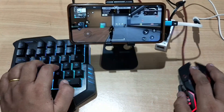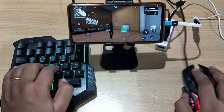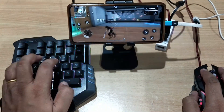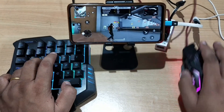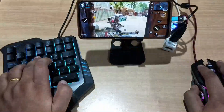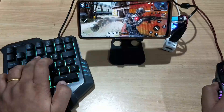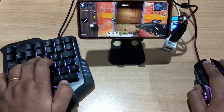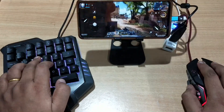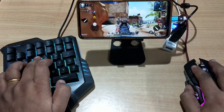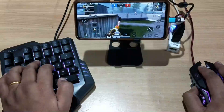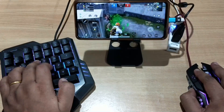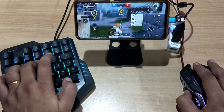Here in Free Fire you can see the keyboard is working and the mouse is working. In Call of Duty Mobile everything is working perfectly fine. And in PUBG Mobile, both the keyboard and mouse are also working.